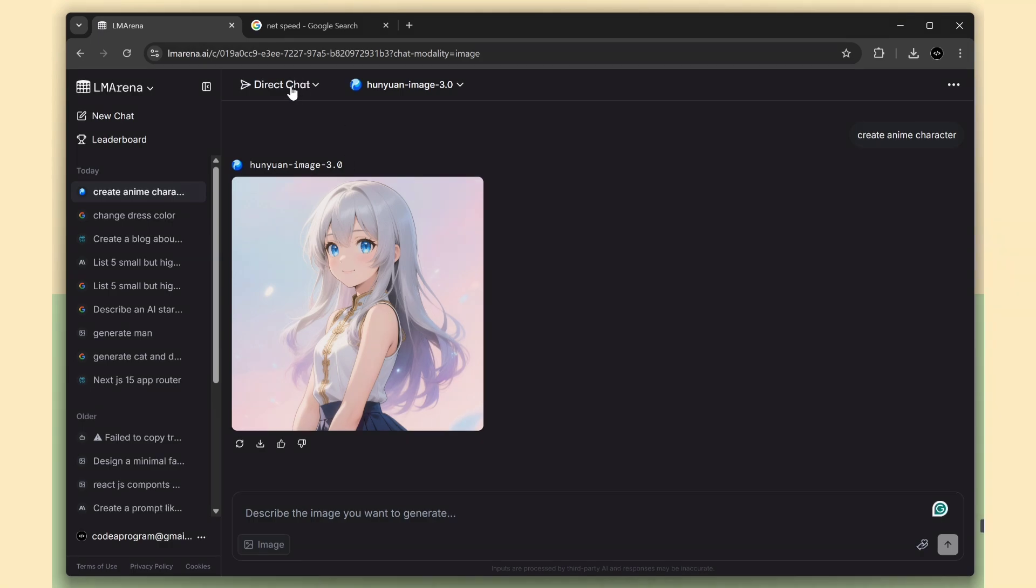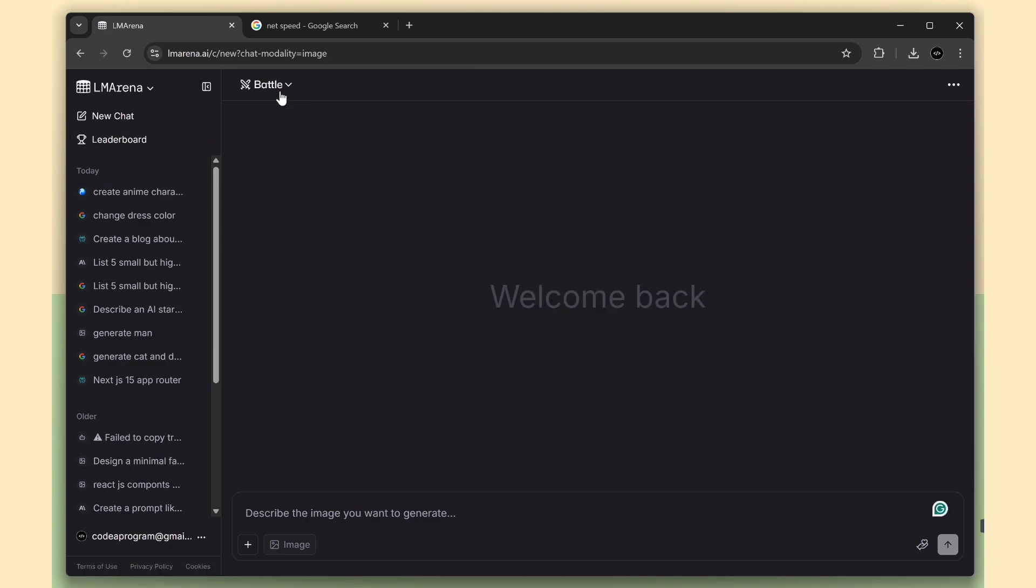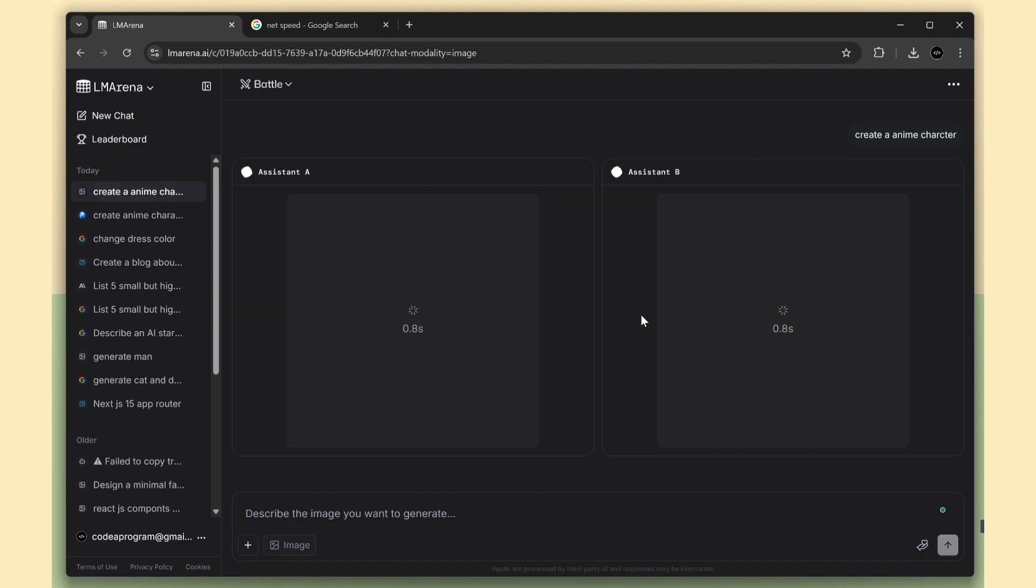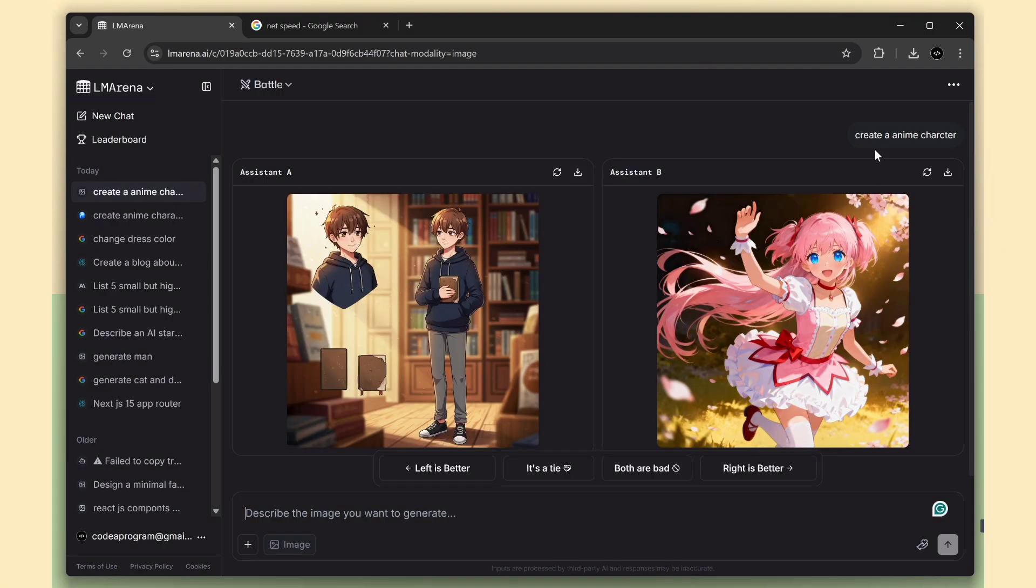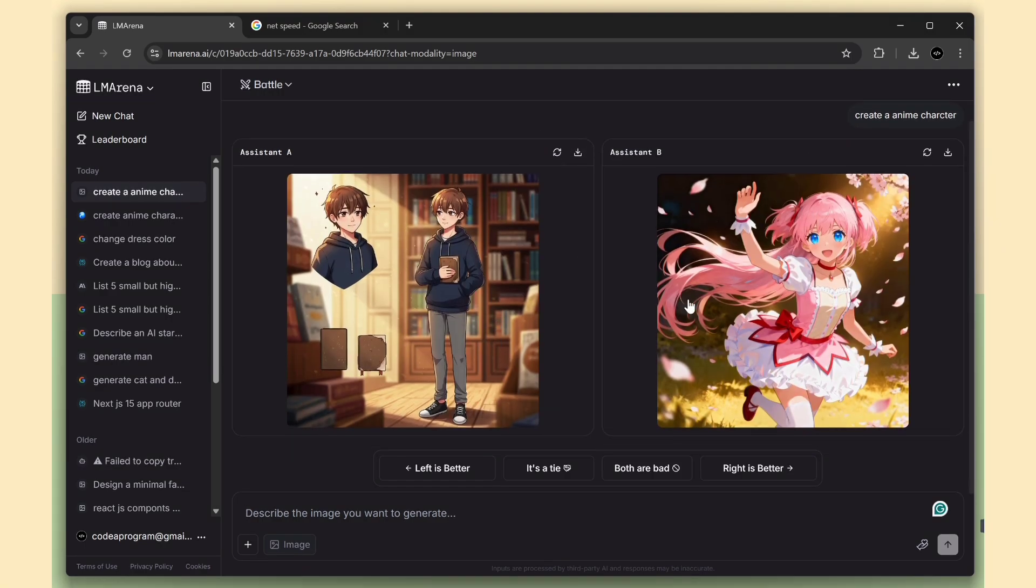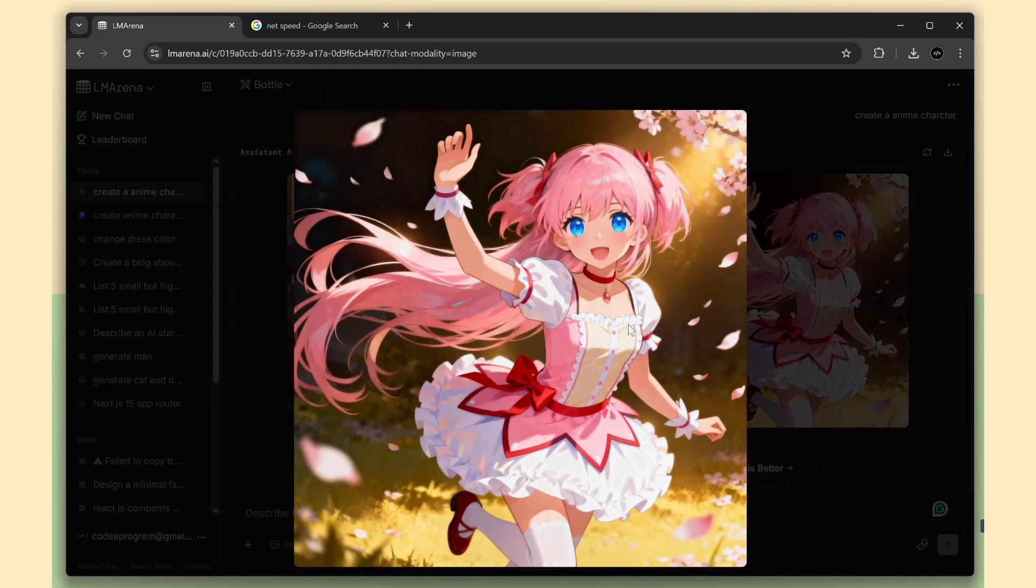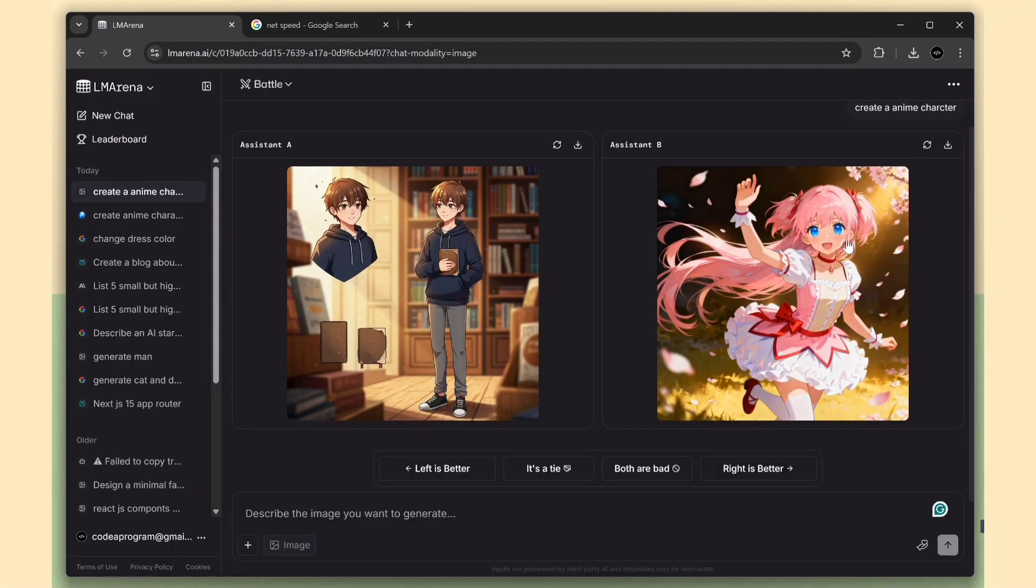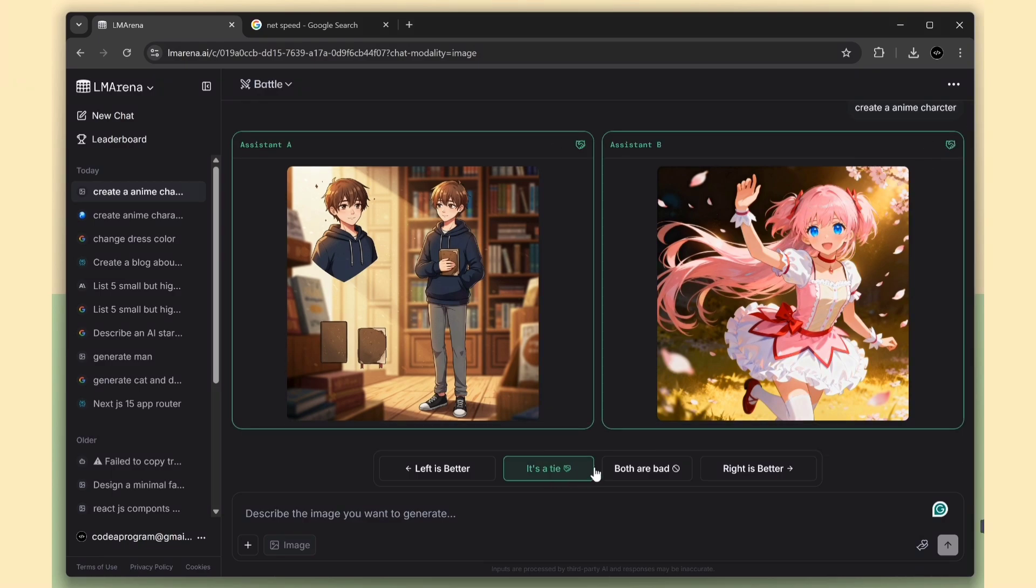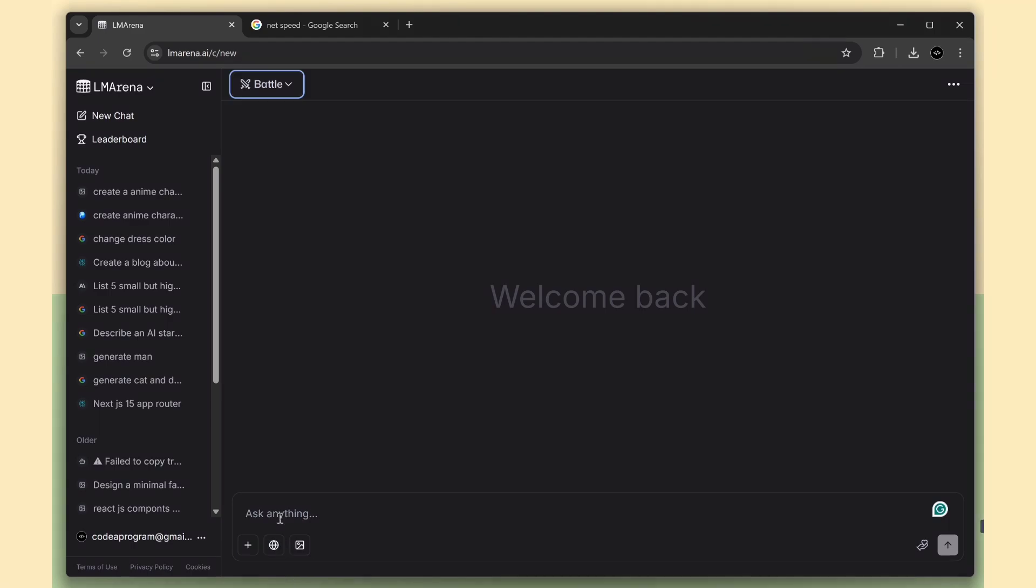One more cool thing. We can even start a battle between models. Here I'll type the same prompt and now two AI assistants will respond at the same time. You can compare both responses and pick the one you like the best. That's awesome, right? So the two assistants have finished creating the anime characters. One model made a boy character and the other created a girl character. Both look great. But now it's your turn to decide. You can give your vote and choose which one you think is better.